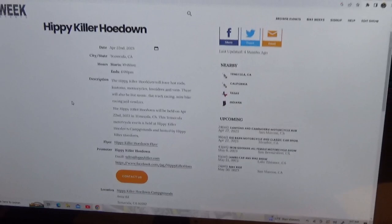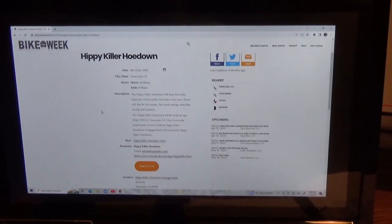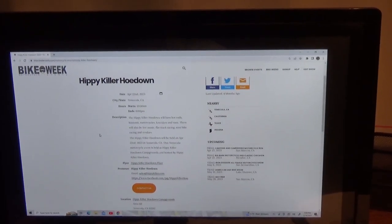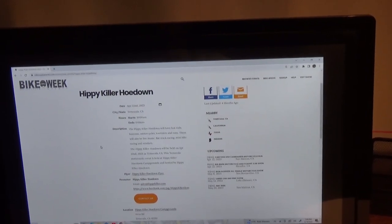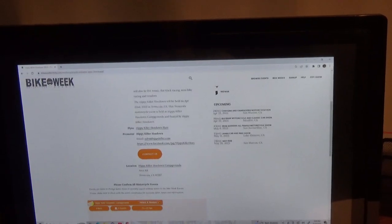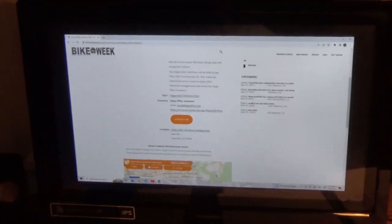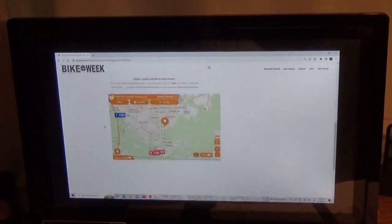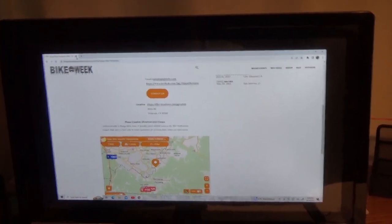Hippie Killer Hoedown will have hot rods, customs, motorcycles, low rods, low riders, and vans. There will also be live music, flat track racing, mini bike racing, and vendors. Hippie Killer Hoedown will be held on April 22nd, 2023. I understand there's camping — I need to check into that. The location is on Anza Road in Temecula, there's a map in here. I gotta have lunch with Cuddy hopefully this week. I think he's going to hook me up with some flyers so we can show the flyer on the YouTube channel. Anyway, that's not until April 22nd, which is only about a month away.